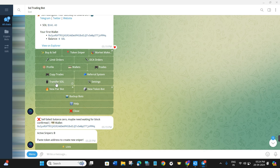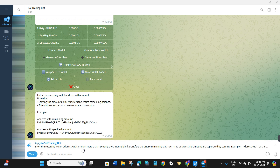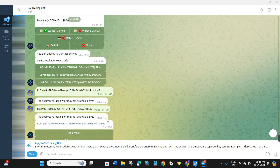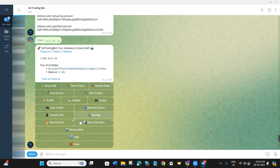The next option is 'Transfer SOL'. Once you have made some money on Sol Trading Bot, click on 'Transfer SOL' and it will show your wallets and the amount of Solana you have. If you want to transfer, click on 'Transfer All SOL to One', then enter the receiving wallet address and the amount. Note that leaving the amount blank transfers the entire remaining balance. The address and amount are separated by a comma. After that, your request will be placed and your Solana will be transferred.